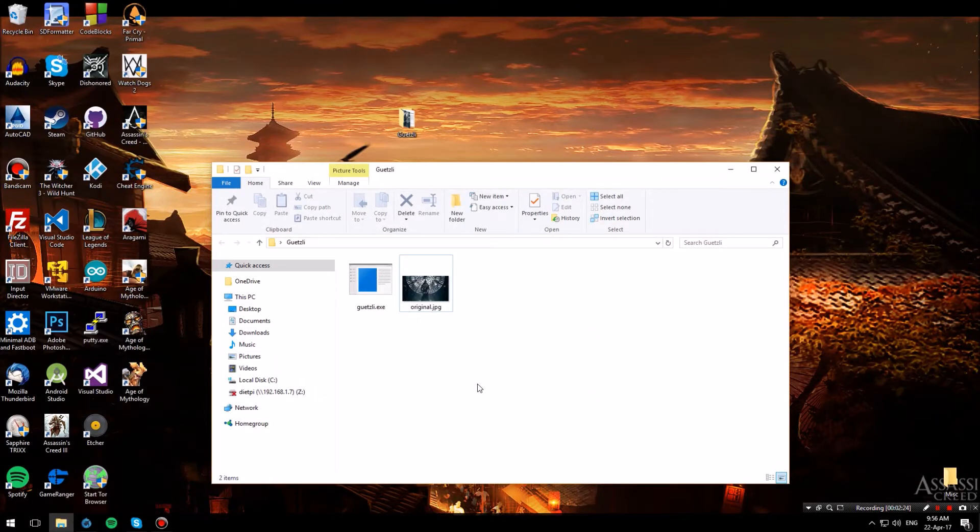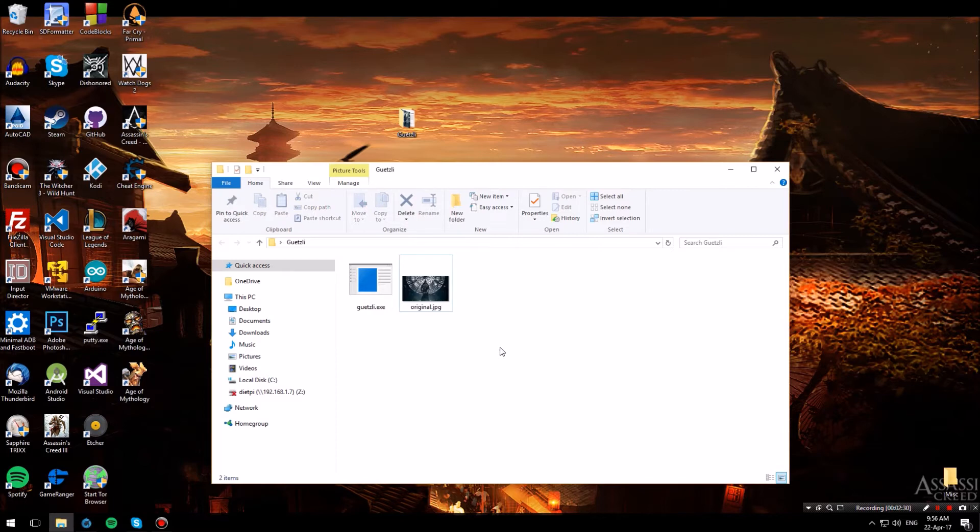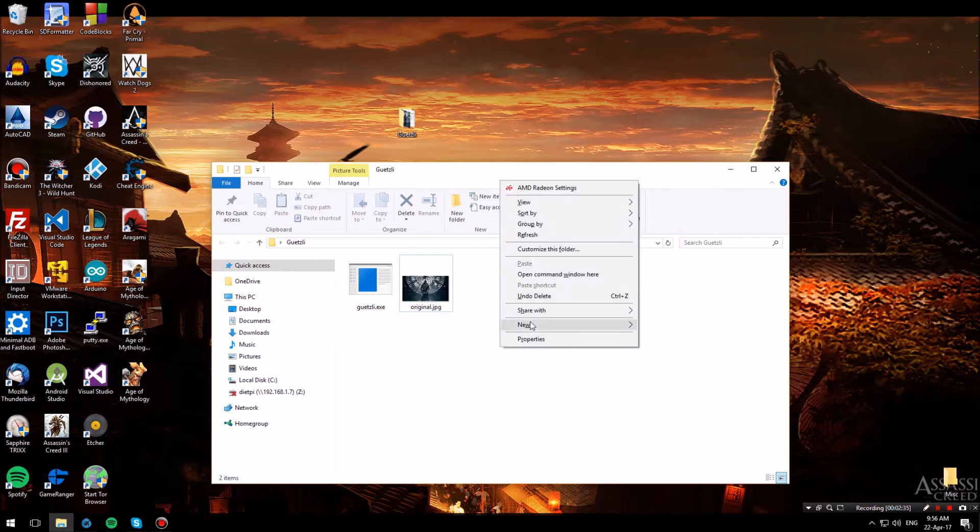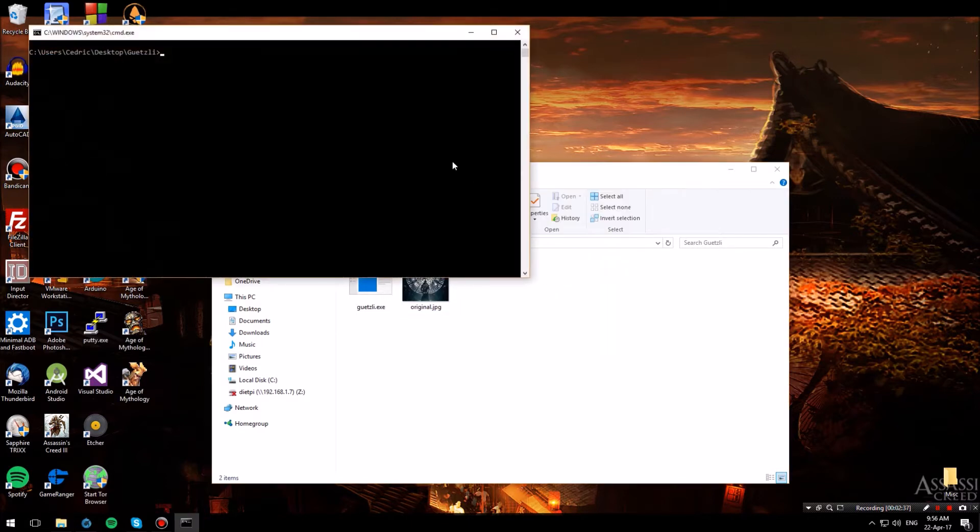So to use Guetzli more easily, just place guetzli.exe and the image that you intend to compress in a folder and hold down shift on your keyboard while you hit the right click and then select open command window here.